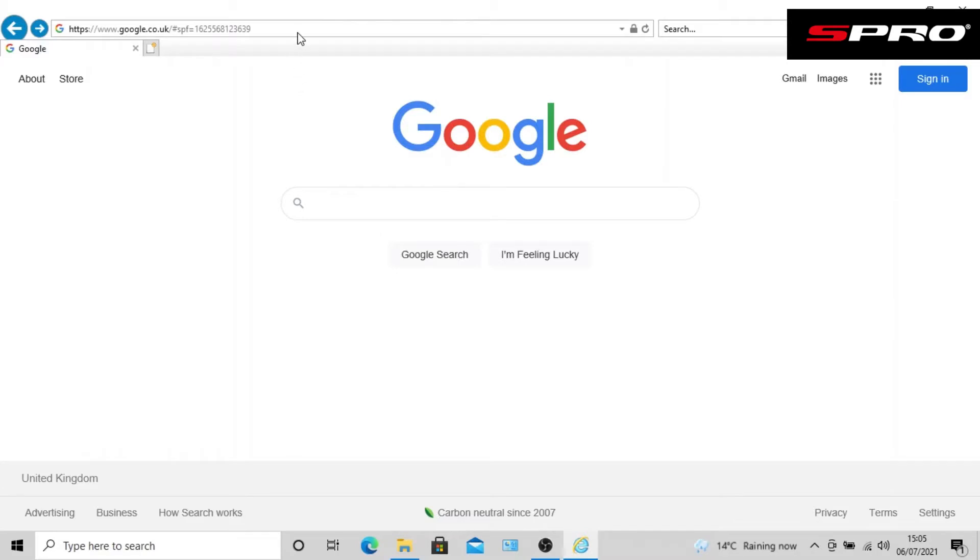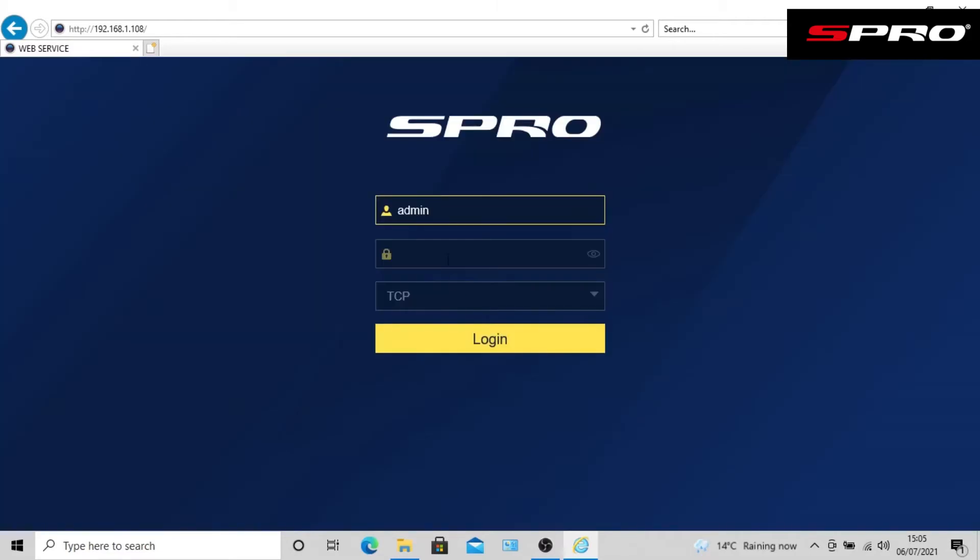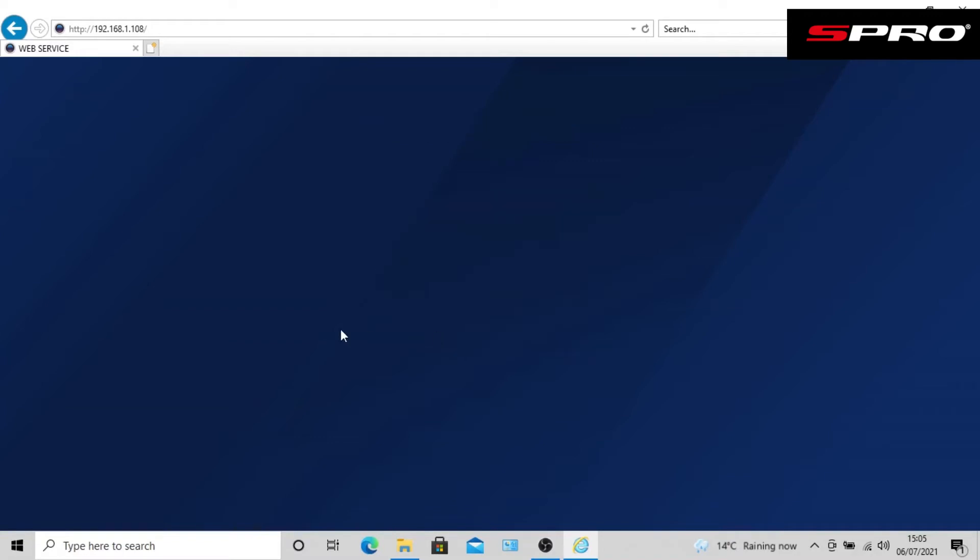Once we've obtained these details from the recorder and entered them into the web browser, we should then be presented with this screen where we will enter the admin and password details for the recorder and click login.